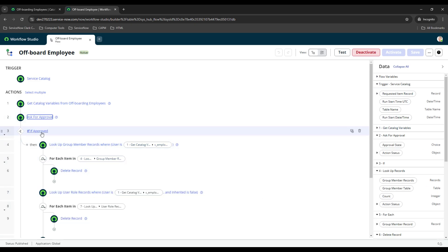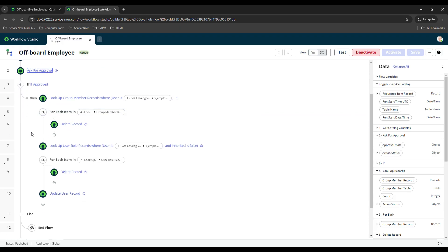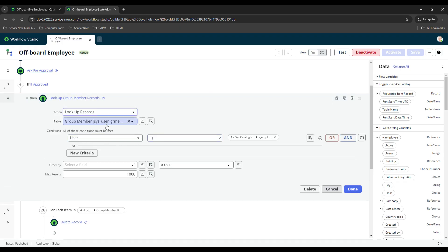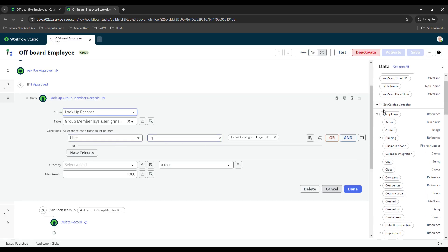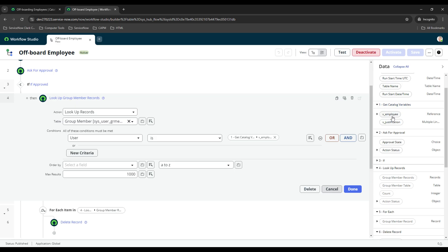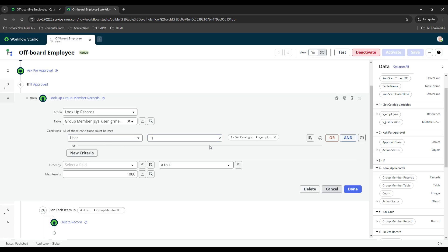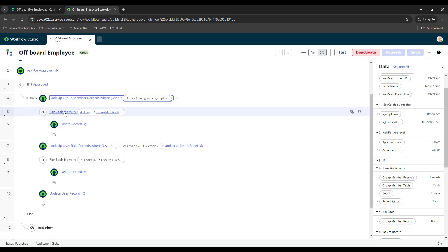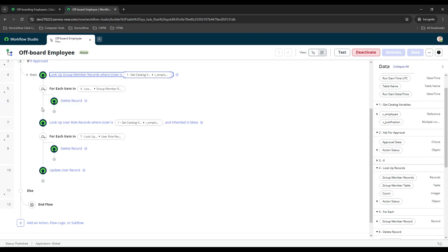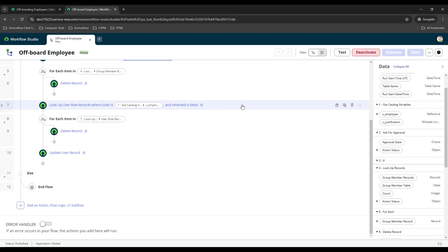I have if approved, and if approved what we'll do is we want to look up all of the group member records. This is the sys_user_gr_member table, and that's where all of the group member associations are saved on your ServiceNow instance. I just selected the only condition is user is, and then I'm using the v_employee variable. It's pulling all of the group member records where the user is that user. From there what we do is we do a for each, so we loop through all of those records. There could be one, there could be many, and as you loop through them it's going to delete them, so it'll delete all of those records. All of those group member associations will be deleted.